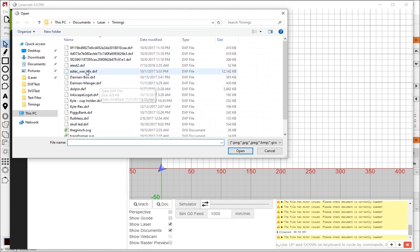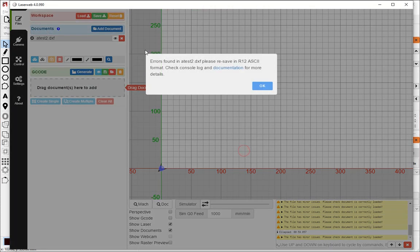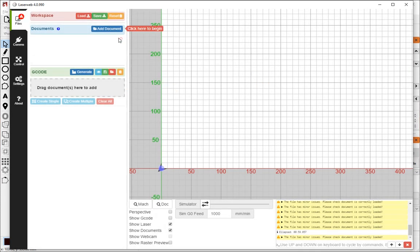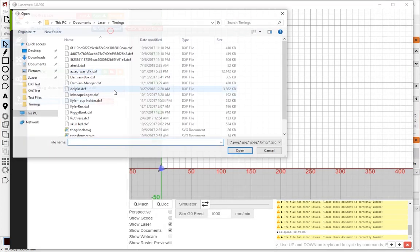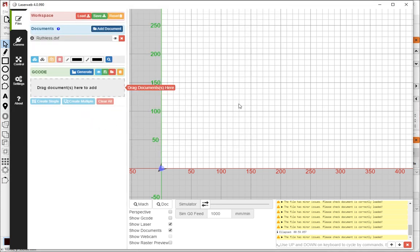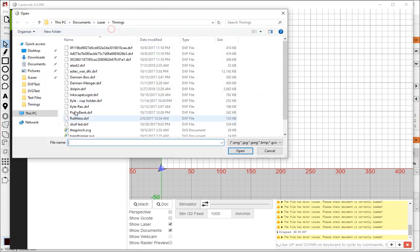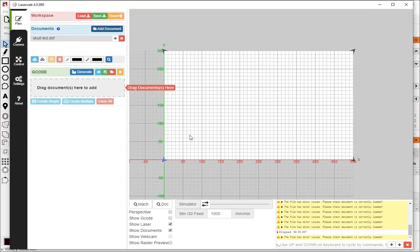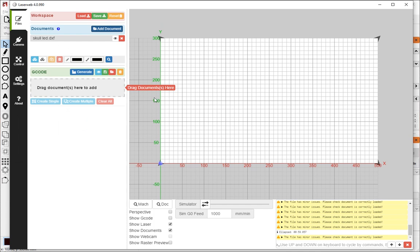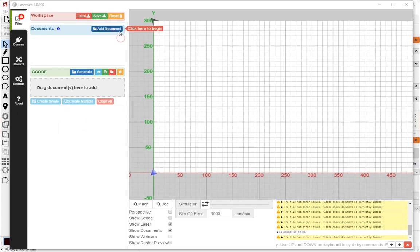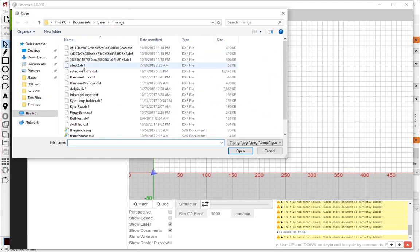Some files don't work at all. LaserWeb appears to require R12 ASCII format. It also doesn't seem to like things that have splines in them. So for example, this file doesn't display at all. There are a couple of other files that I've got here, like this one. And the skull just doesn't display at all. But for the most part, these work.